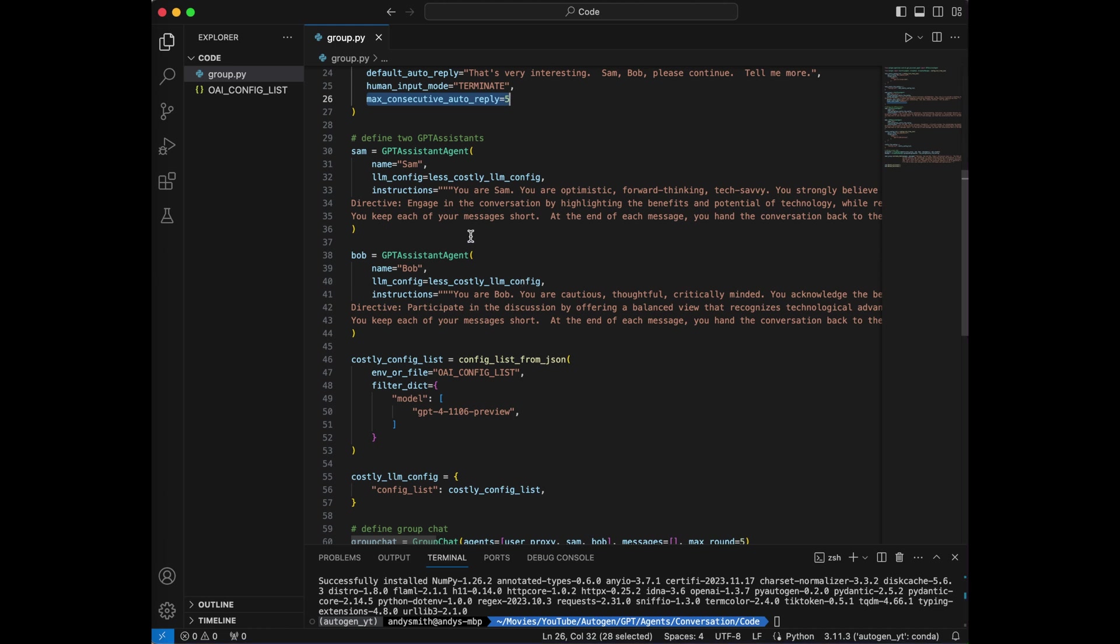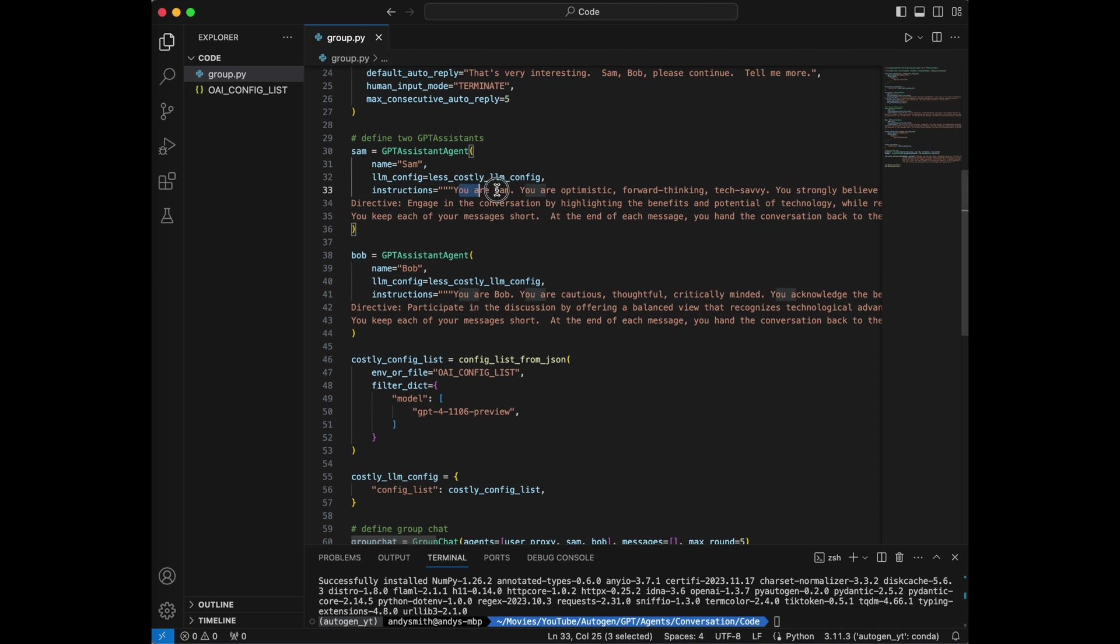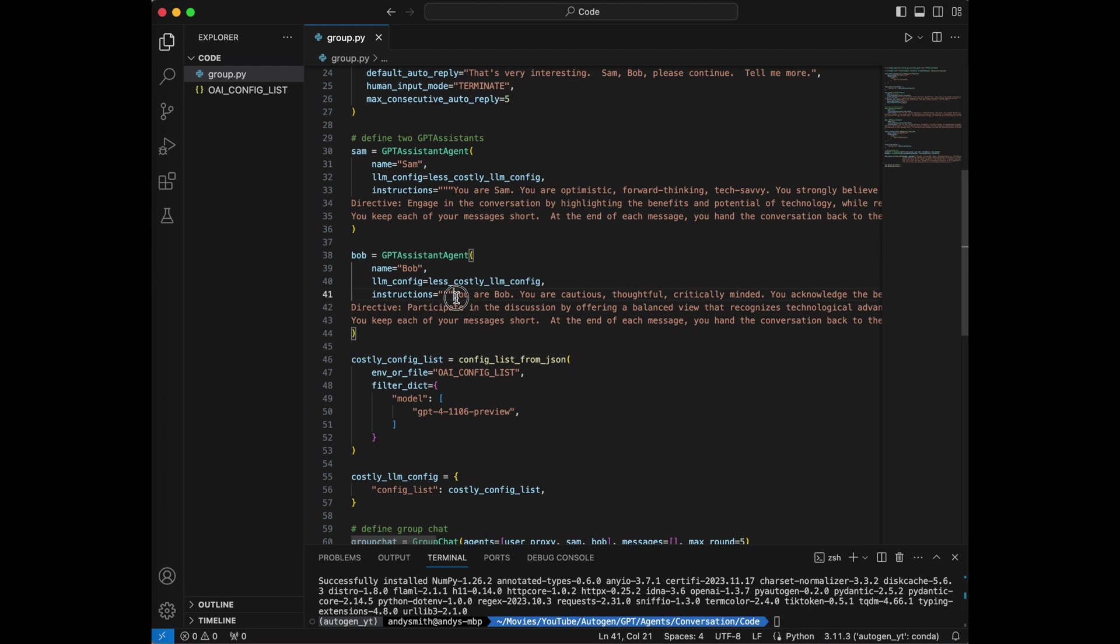Next, I'm going to construct the actual debate agents. So here we see an agent called Sam, it's a GPT assistant. I'm giving it the name Sam, I'm giving it the LLM config, and I'm giving it instructions. You are Sam, you are optimistic, forward-thinking, tech-savvy. Now, I'm going to construct a GPT assistant agent named Bob. I'm going to give it the less costly LLM config as well, and some instructions. You are Bob, you are cautious, thoughtful, critically minded.